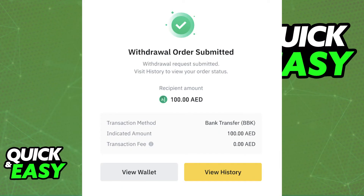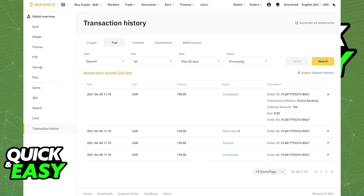After it has been submitted, please wait for your bank to process the order. Submitting a withdrawal order outside of banking hours will be processed on the next business day. You should get a prompt telling you that the order has been submitted, and you can check the history by selecting View History and see the progress from there.